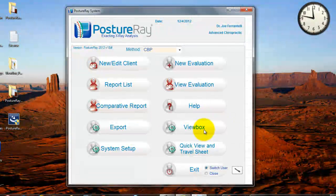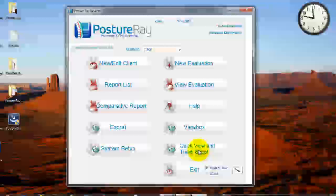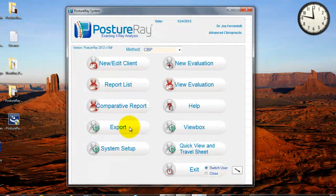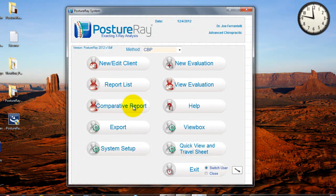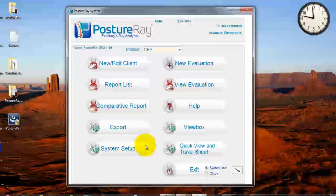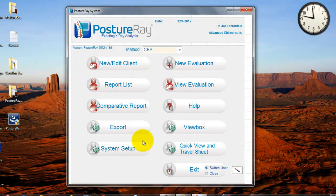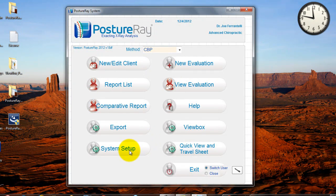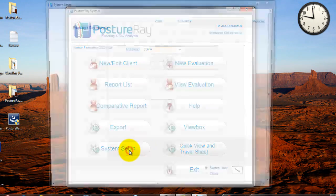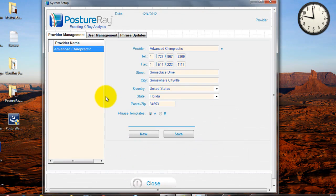You'll be able to type key search terms in here, and as we do more videos, they'll be posted here, so that way you can stay up to date on any of the new features with our system. The view box, quick view, I'll go into each of those. Export, I'll go into. Comparative reports, report list, I'll go into. But the first thing, when you get the system, I want you just to go ahead and do the system setup.